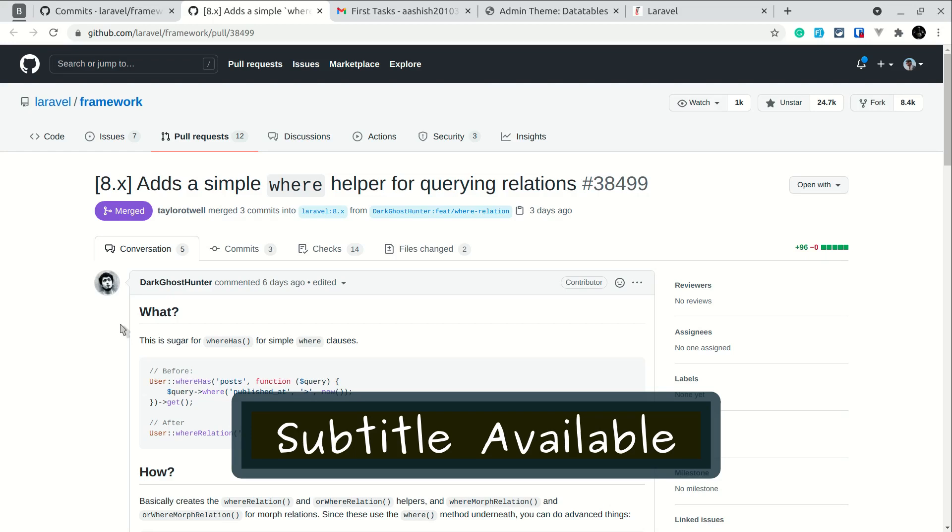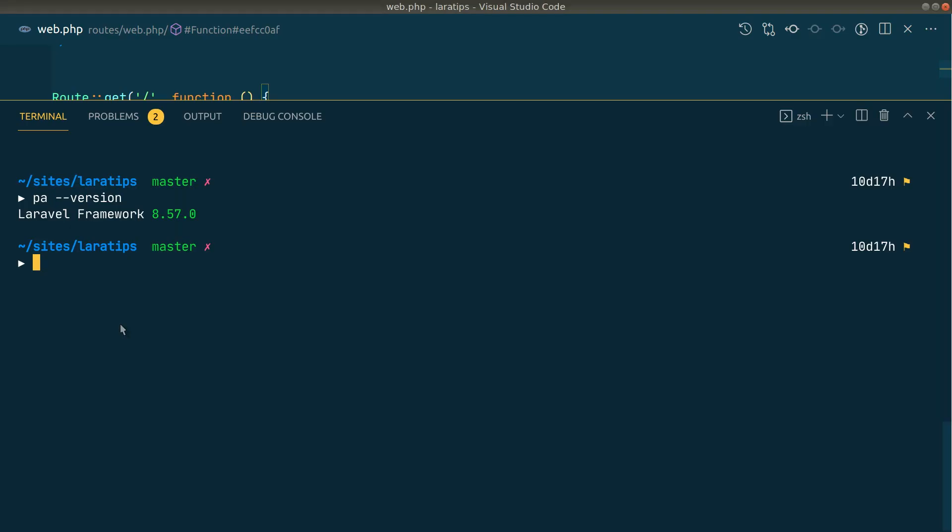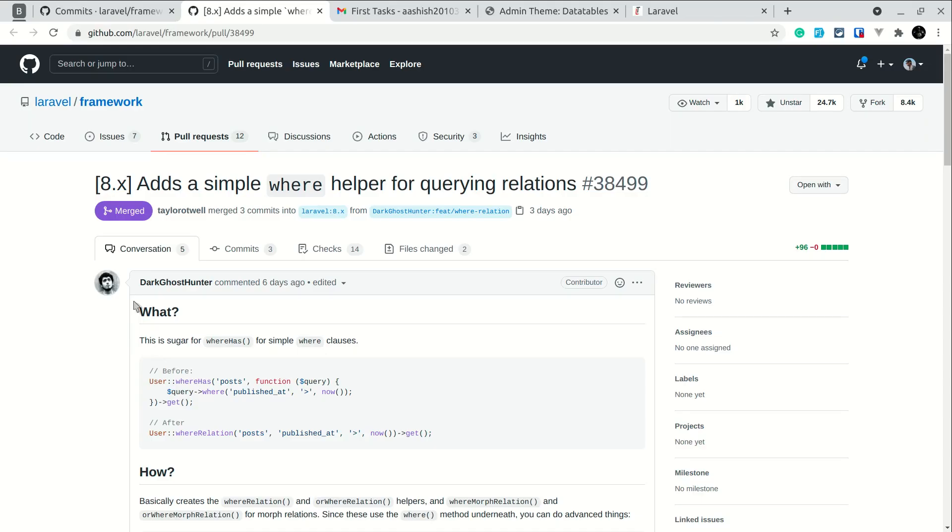Hey guys, welcome to LarraTabs. In today's video we'll be talking about a new where helper method for querying relationships that has been added to Laravel version 8.57.0, so you'll be able to use it from this version and beyond.